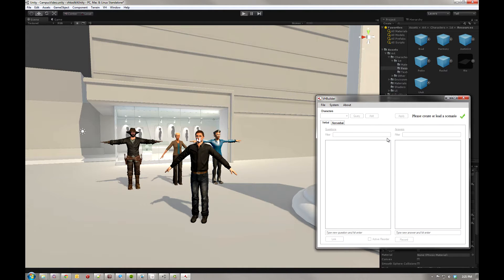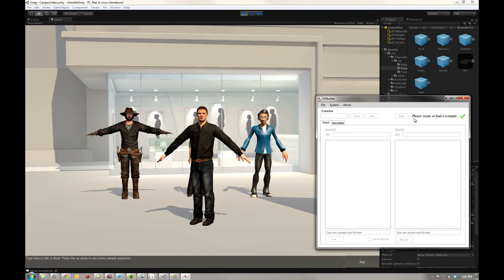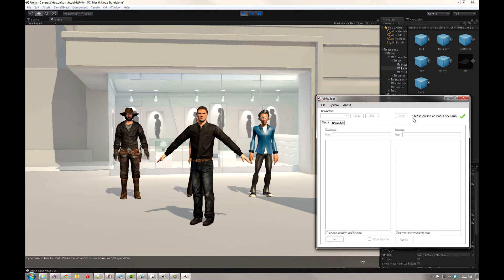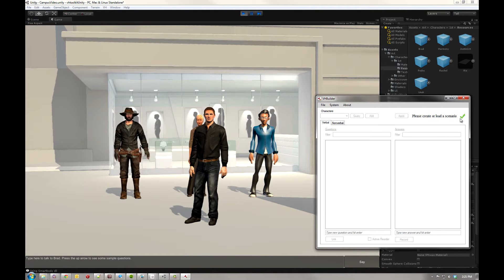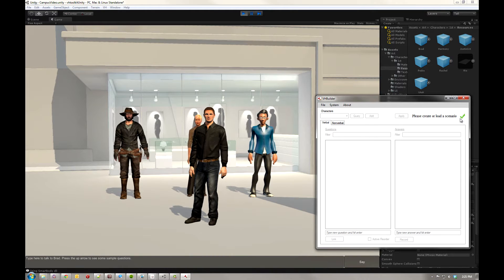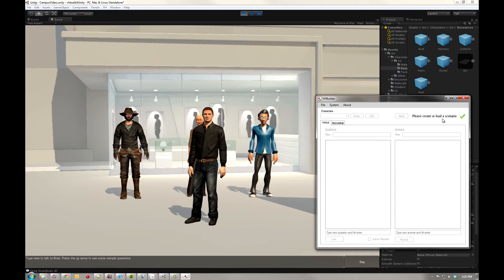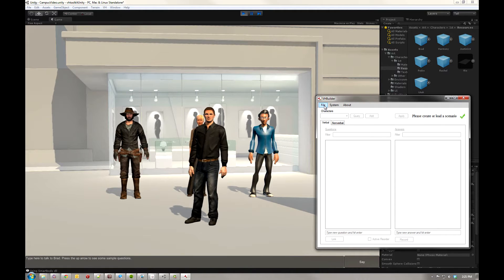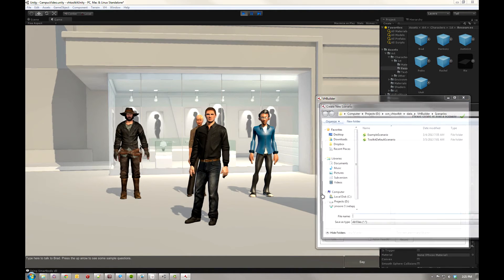So the VH Builder is a very straightforward tool. You're going to want to keep an eye on this text field here and the icon in the upper right. That lets you know what state it's in and generally what the next step is. For now, it's asking please create or load a scenario. Well, that's pretty straightforward. Go ahead and create a scenario.